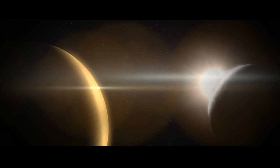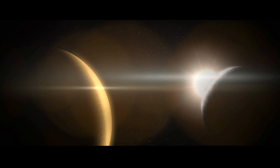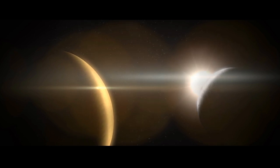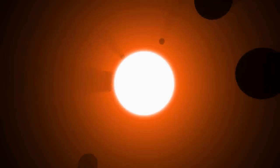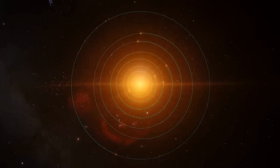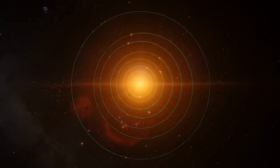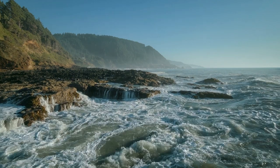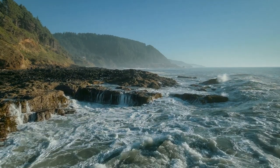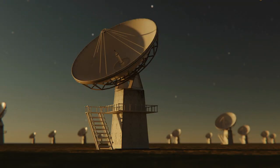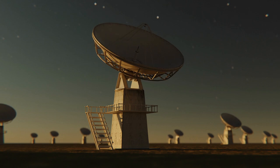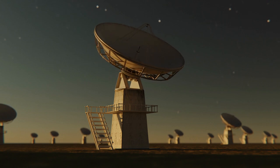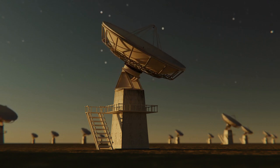Just 39 light years away, we have the TRAPPIST-1 system. This place is like a jackpot for astronomers. Imagine 7 Earth-sized planets packed tightly around a tiny, cool star. Even better, 3 of these planets orbit within the Goldilocks zone, where conditions are just right for liquid water to exist on the surface. Pretty exciting, right? The TRAPPIST-1 system was first discovered back in 2017, and scientists have been obsessing over it ever since.